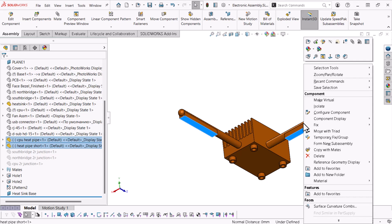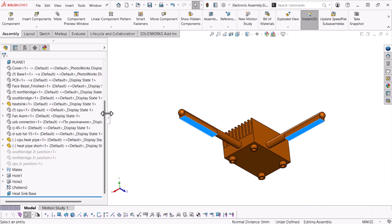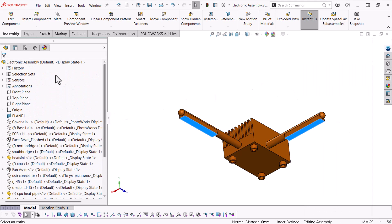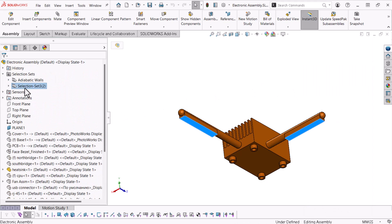To create a new selection set, I'll right click, expand Save Selection and choose New Selection Set. A folder at the top of the tree stores my selection sets.